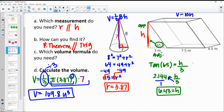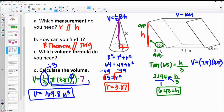Then the prism — you're doing area of the base, which is a rectangle. So 7.5 times 4.5 for the area of that base, and then multiplying by the height.